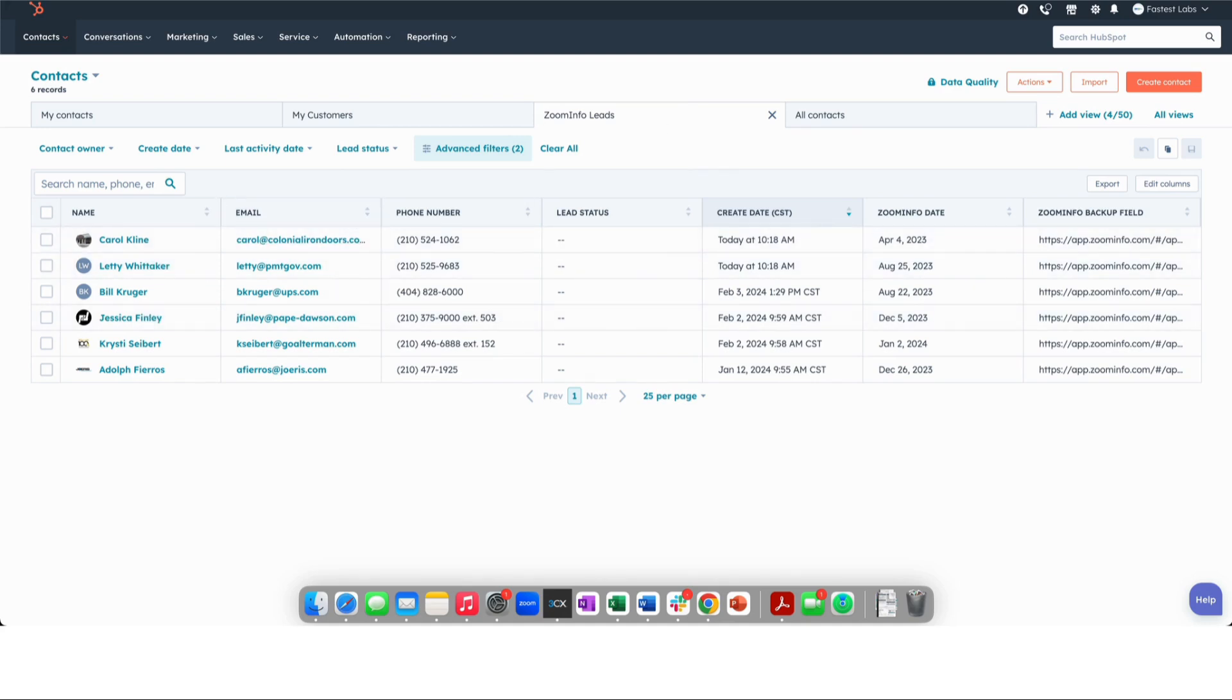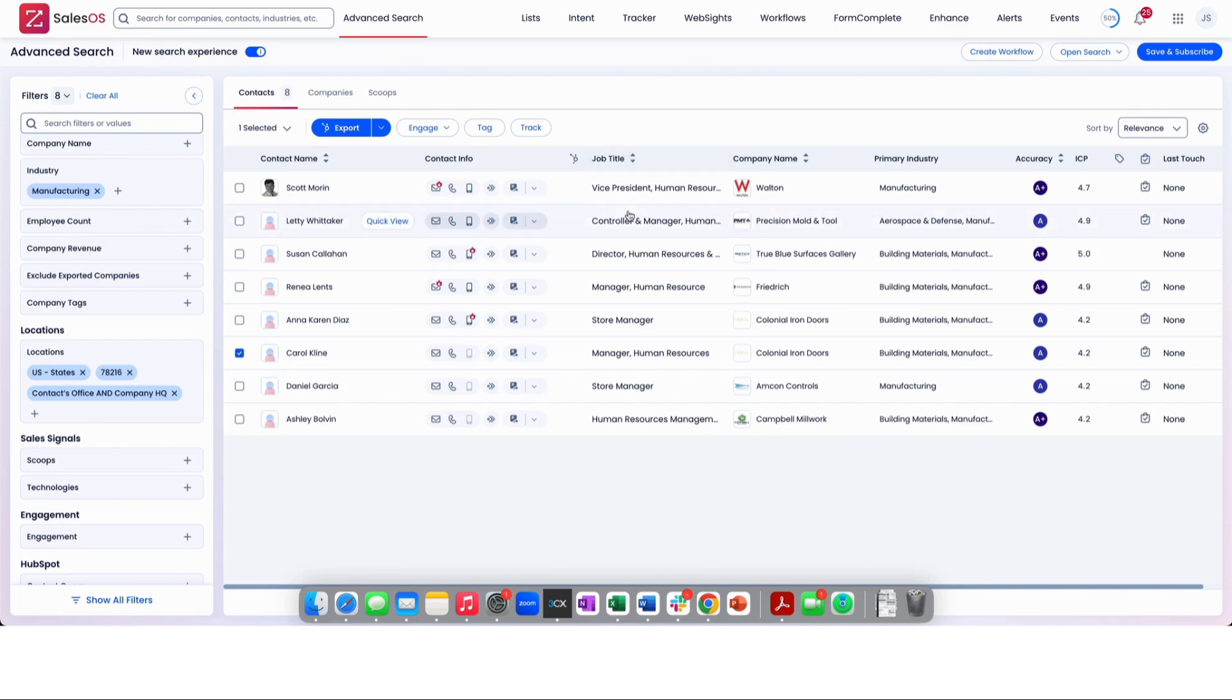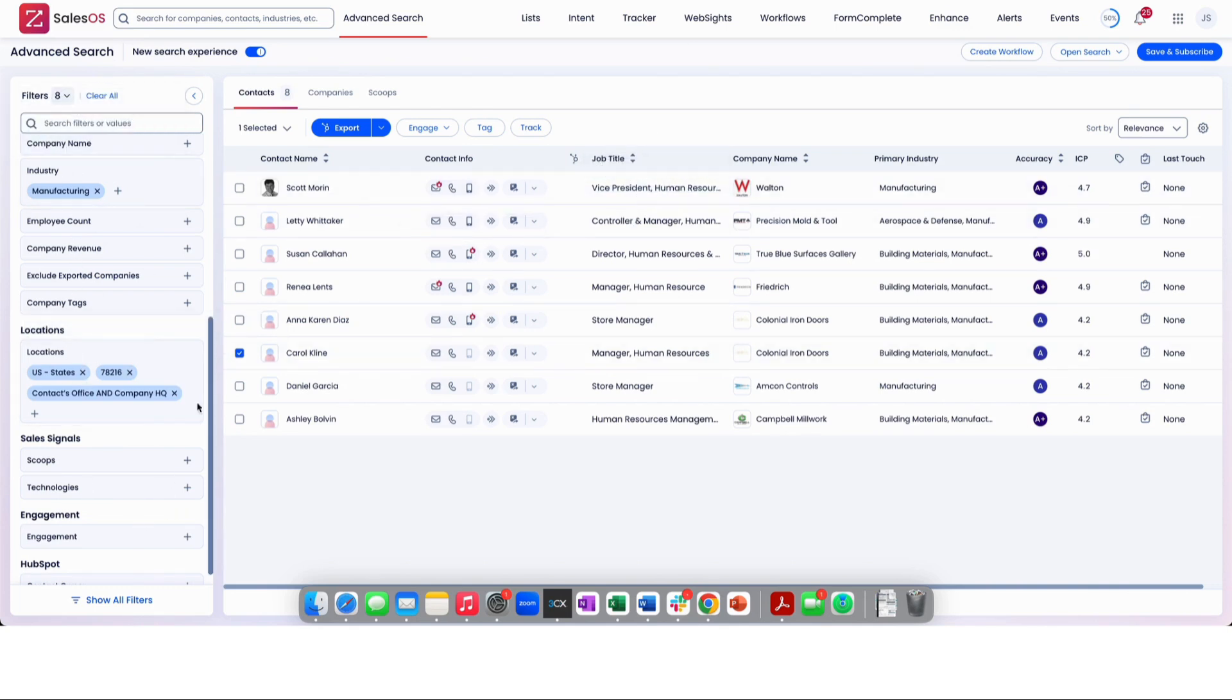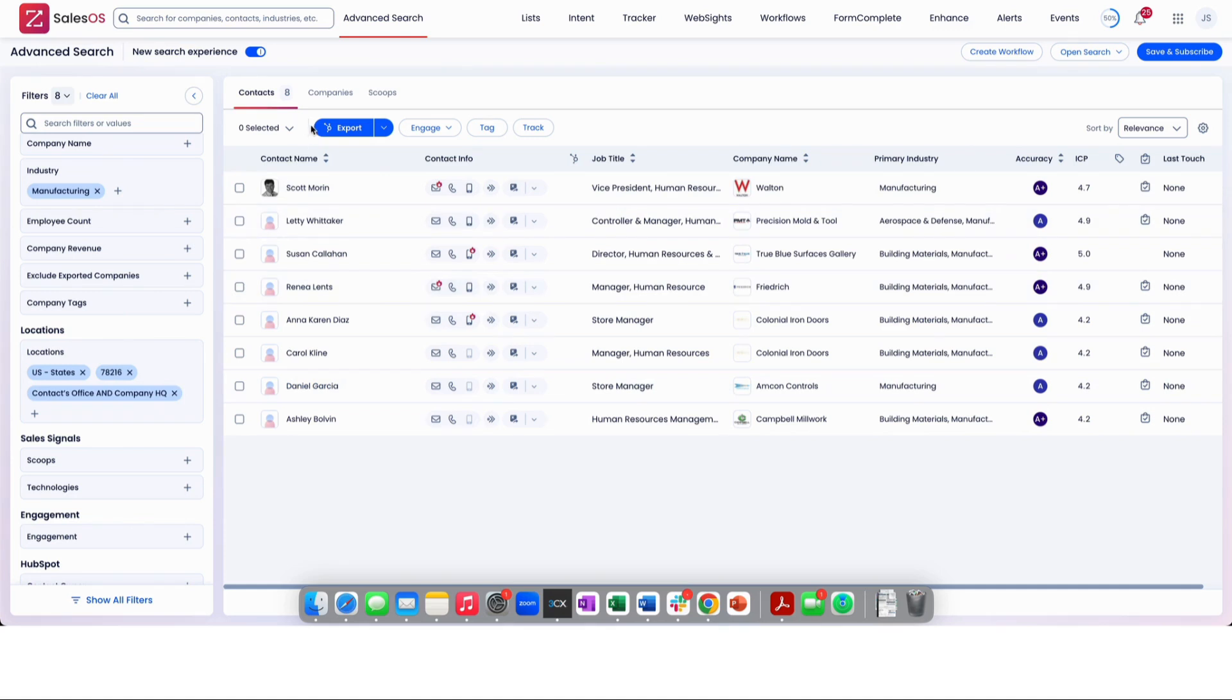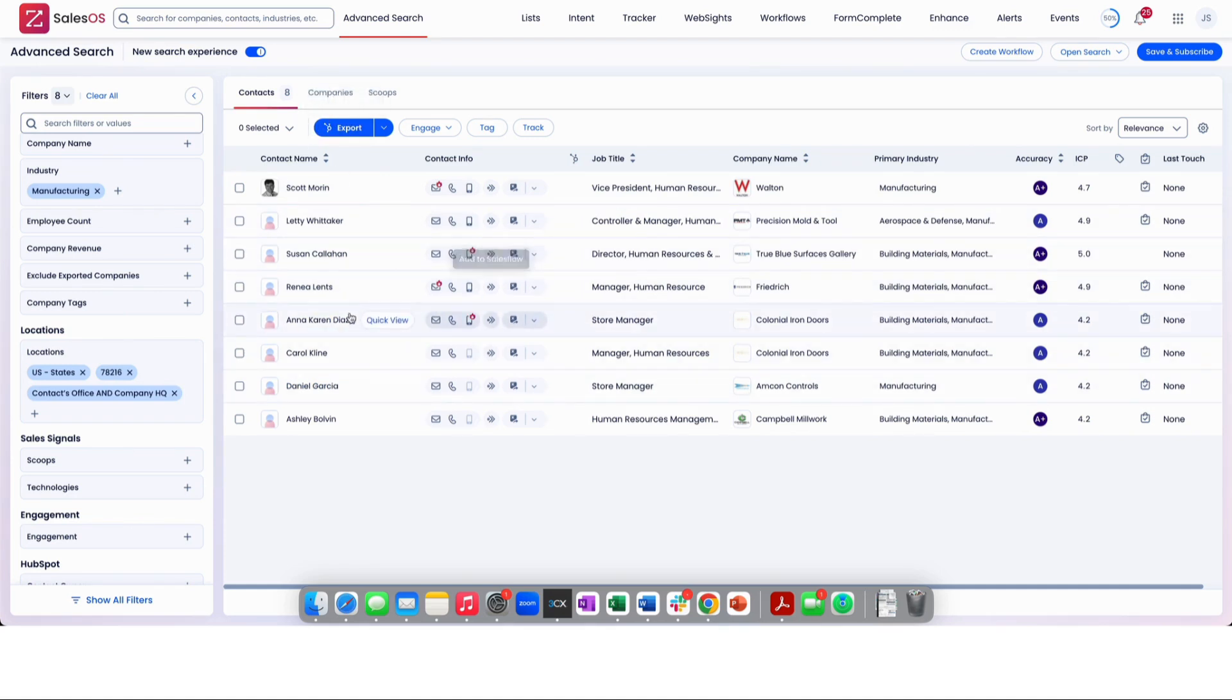And if we swing back over to ZoomInfo, we can see again, this is where we edit any filters. We can simply check these boxes for any of these people to export over to HubSpot. You can actually also do it at the individual level as well.